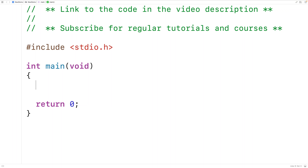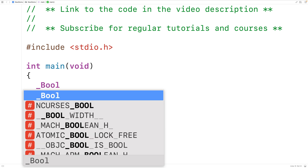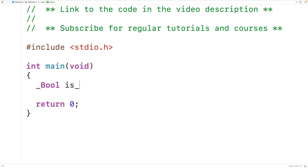In this video, we're going to learn about the type _Bool in C. If you're using a more modern version of C, specifically C99 onwards, there's a type called _Bool, and we can actually declare variables of this type. So we could have here _Bool and then is_sunny, and this is an actual bool variable.